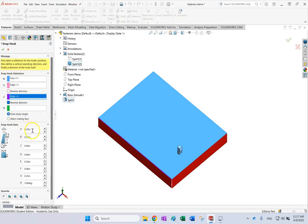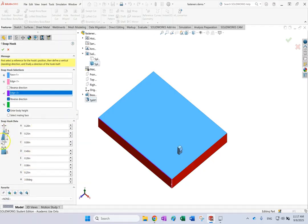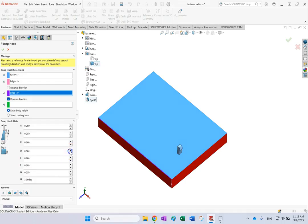Here you can provide the dimensions. The major width of the snap hook is G, the major height is B plus D, and the major width is E. Width is 0.2, A is also 0.2, so the back slope does not exist. By changing D you can make it as tall or short as you want, and by changing G you can make it as wide as you want.